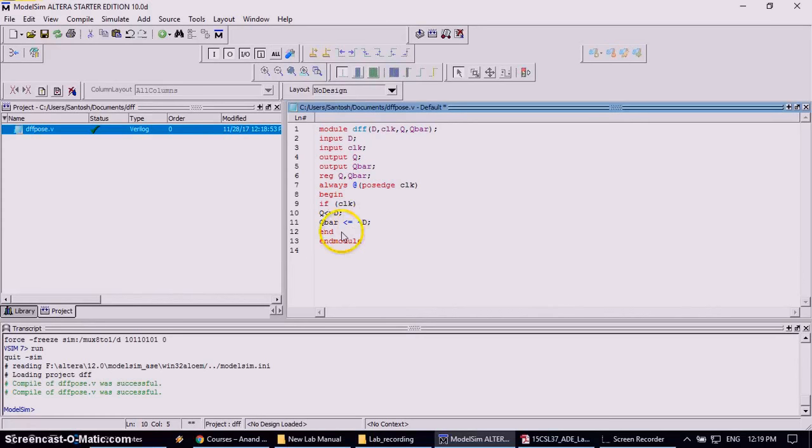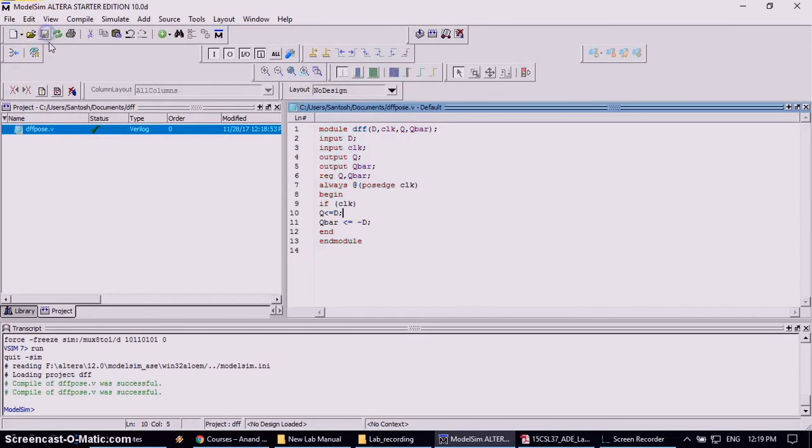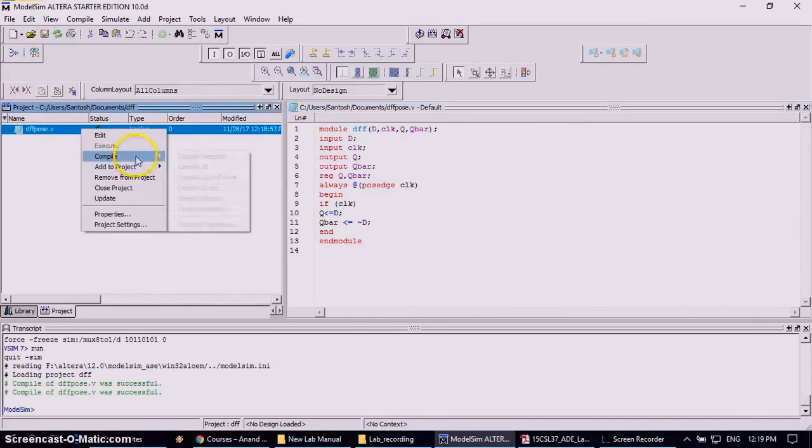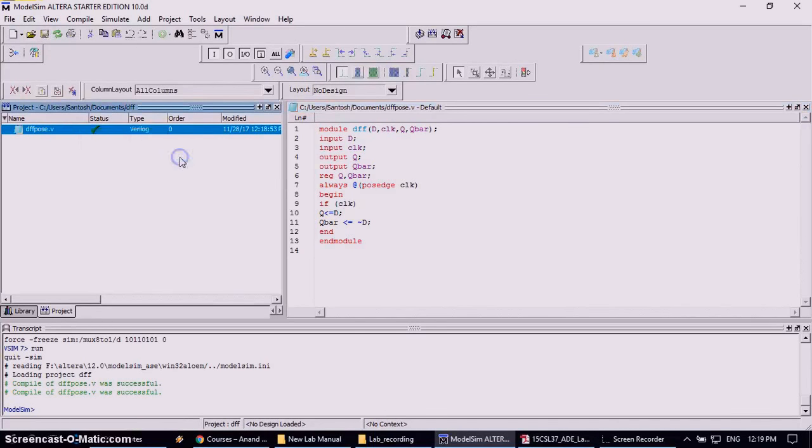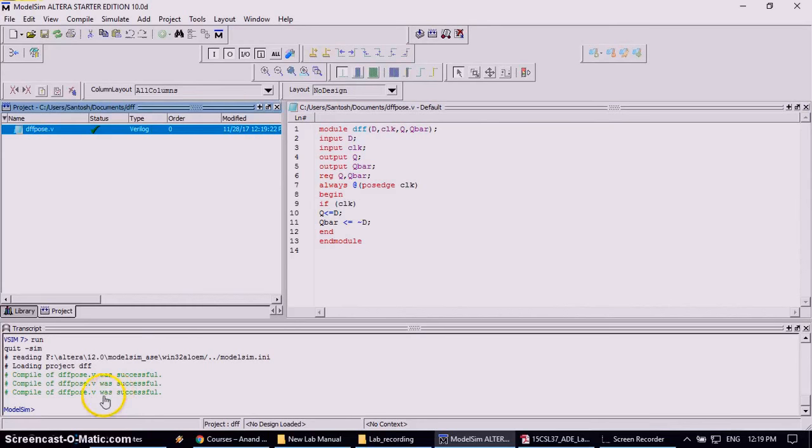It is your output. No it is your output. Anyway, I will let the error message to you people. I will save this one. Again I will compile it one. Again it shows the message that DFFPause.V was successful.